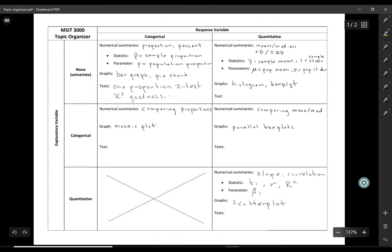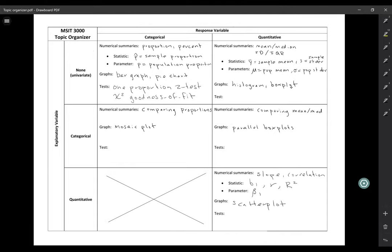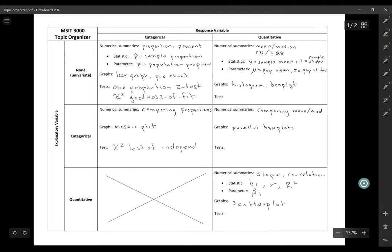The difference between these two is that a one-proportion z-test only works for a binary variable — success and failure — whereas a chi-squared goodness-of-fit test allows you to have more than two categories. The other chi-squared test we've learned is a chi-squared test of independence, which is for looking at the relationship between two categorical variables.